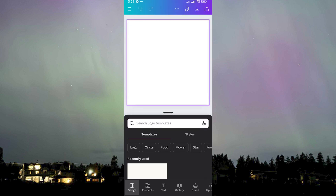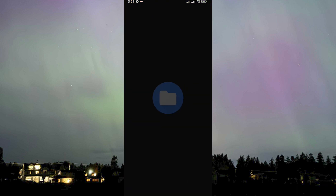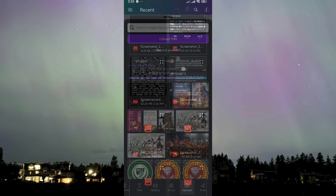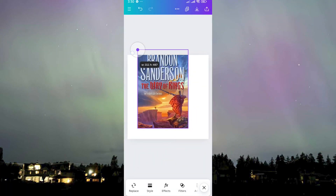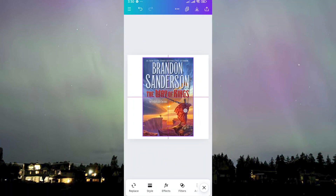Apologies for that. What we need to do now is add a picture that we want to remove the text from. We'll go over here to upload, click on upload files, and find a photo that has text from my gallery. Maybe this one — a book.